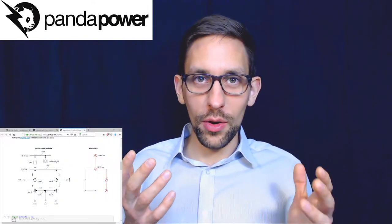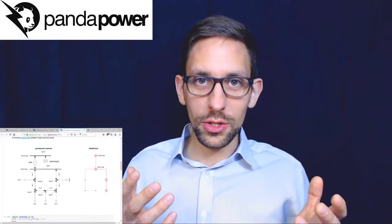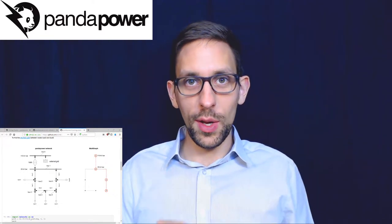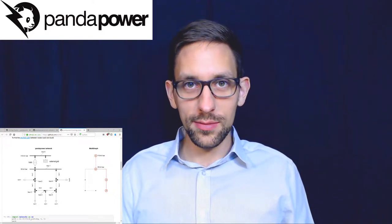Hello and welcome! My name is Florian Schaefer and in this PandaPower video tutorial I'm going to explain to you how you can use the PandaPower topology search to find the shortest distance of two buses in your PandaPower grid.